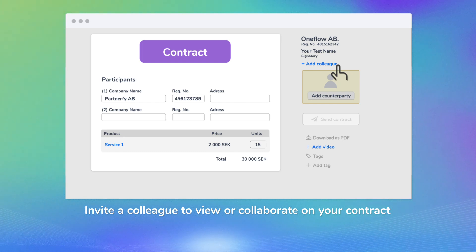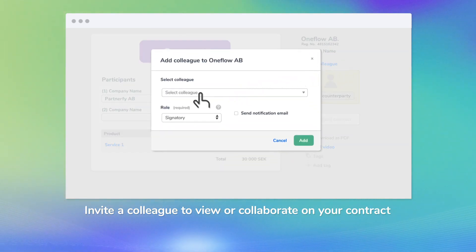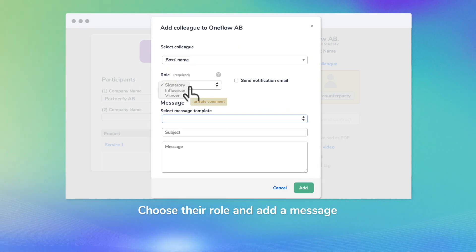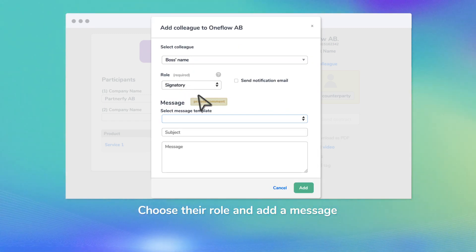Invite a colleague to view or collaborate on your contract. Choose their role and add a message.